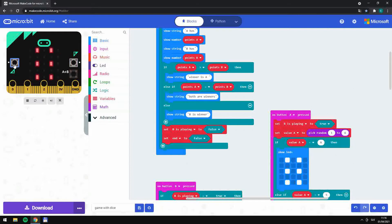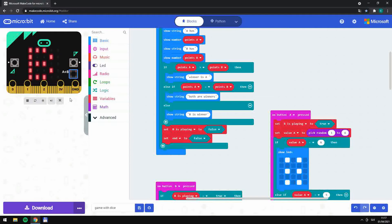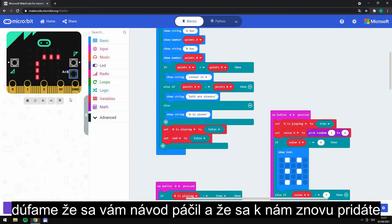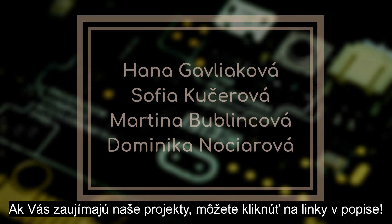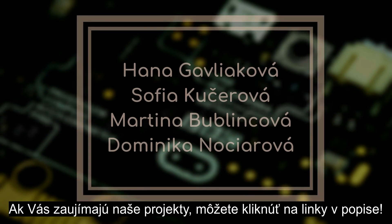Now let's have a look at how it works on micro:bit. Thanks for watching. We hope you liked our video and you'll join us soon again. If you are interested in more of our projects, you can click on the links in the description.